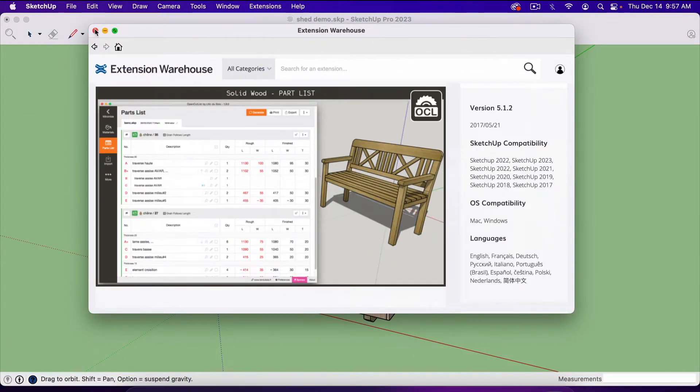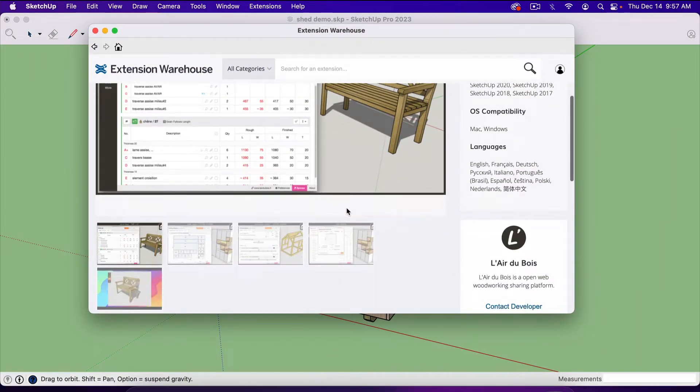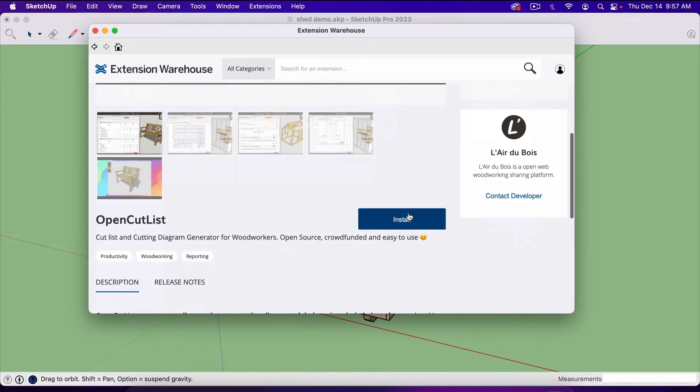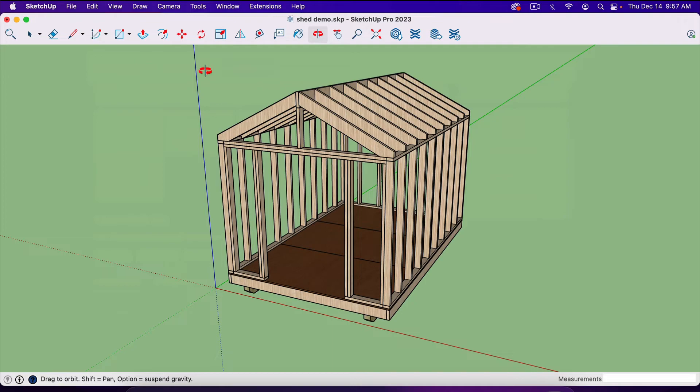All you have to do is go down here to install, and it will be installed in your SketchUp Pro.